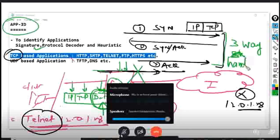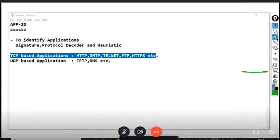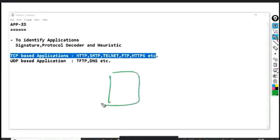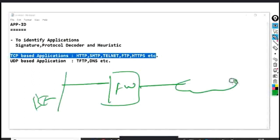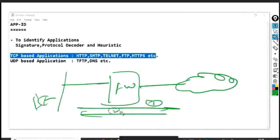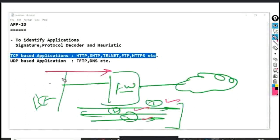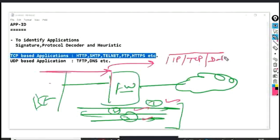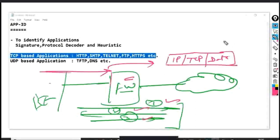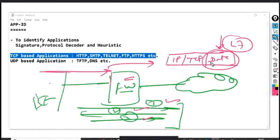TCP-based applications cannot be controlled before the three-way handshake. Once SYN, SYN-ACK, and ACK complete the handshake, the connection is established. Up to this point, the firewall cannot allow or deny or identify the application because there is no data in the SYN, SYN-ACK, and ACK packets. Only once the TCP connection is established and the first Telnet data packet arrives — containing IP header, TCP header, and payload — can the firewall inspect Layer 7 data, perform deep inspection, and match signatures using protocol decoder or heuristic.